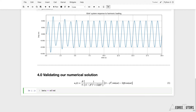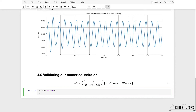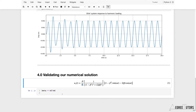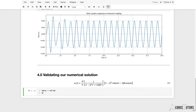We're also going to want the stiffness of our system because we've got stiffness in the equation. The stiffness is m times ωd squared — so k = m × ωd².